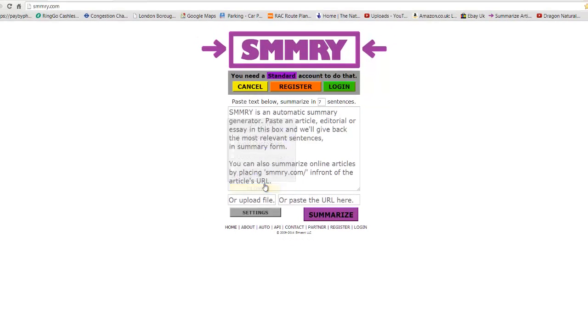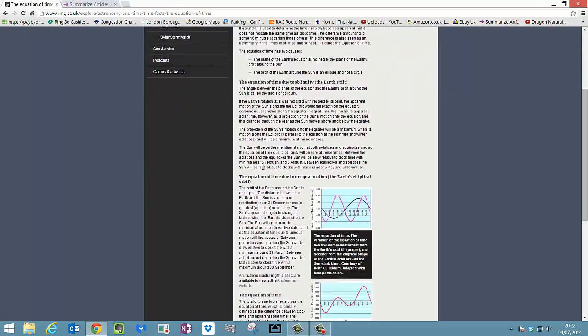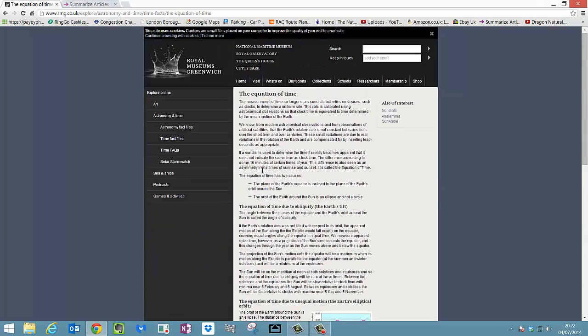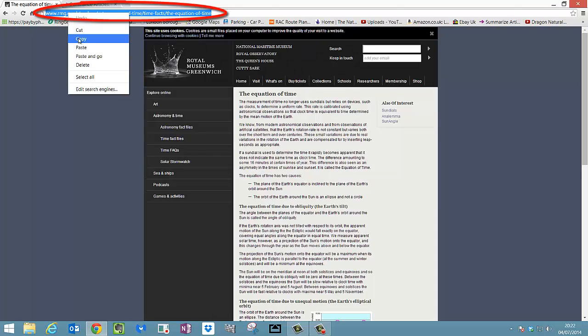Okay, I'm going to close that. So first all we need to do is look for something to summarize. So if I go to equation of time, great website, read this number of times, there's some really interesting facts here. I want you to actually click on the URL, right click it and copy.